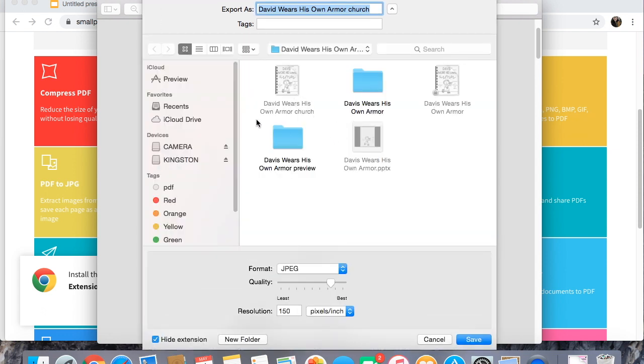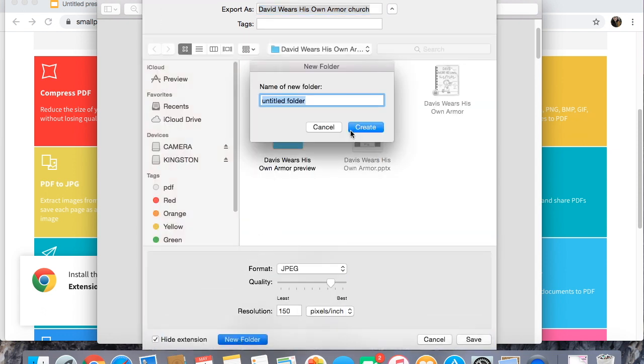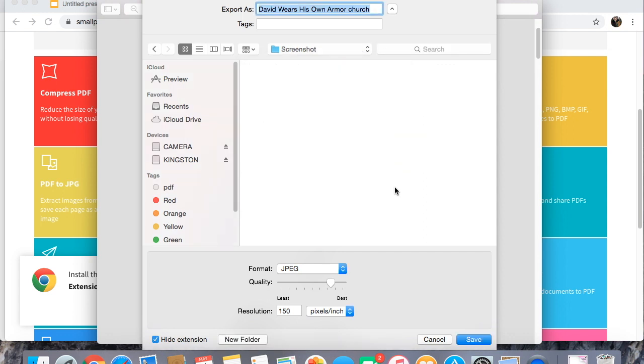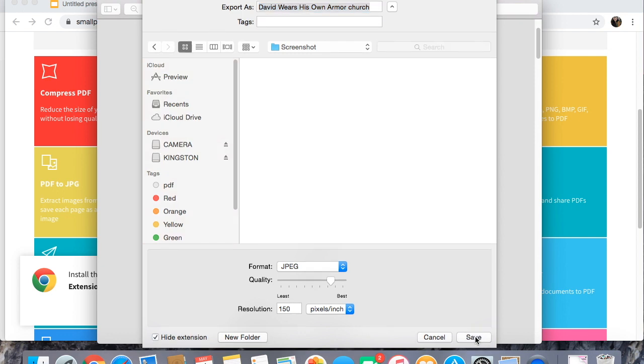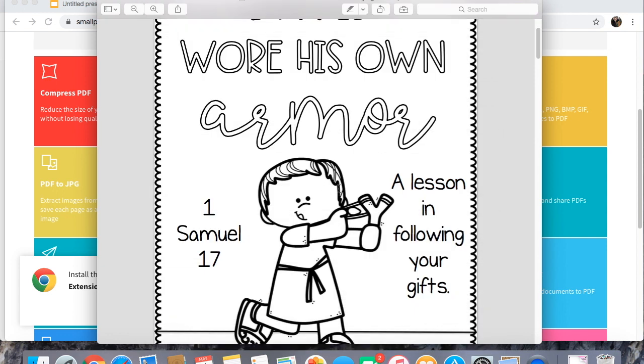Let's make a new file actually just to double check that I know which one it is. So we'll call this screenshot and I'll save it there.